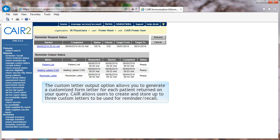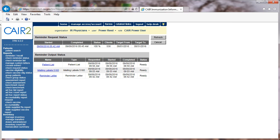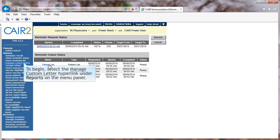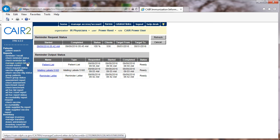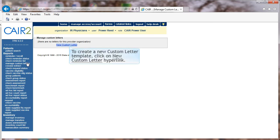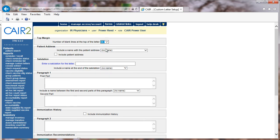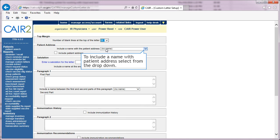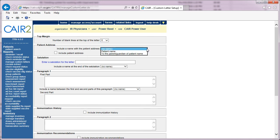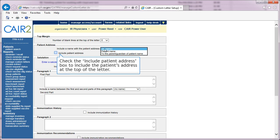The Custom Letter Output option allows you to generate a customized form letter for each patient returned on your query. CARE allows users to create and store up to three custom letters for Reminder Recall. To begin, select the Manage Custom Letter link under Reports on the menu panel. To create a new custom letter template, click on New Custom Letter. Choose the number of blank lines you would like at the top of the letter from the drop-down list — this allows you to adjust the margin when using organizational letterhead. To include a name with the patient address, select from the drop-down. Check the Include Patient's Address box to include the patient's address at the top of the letter.